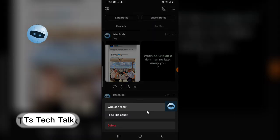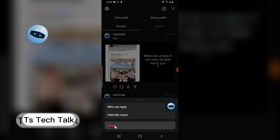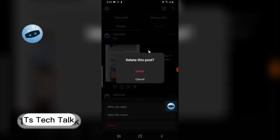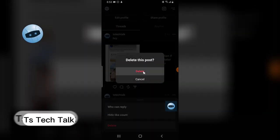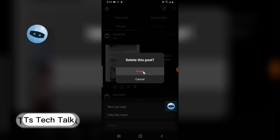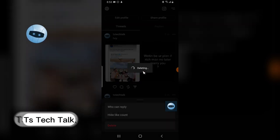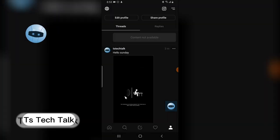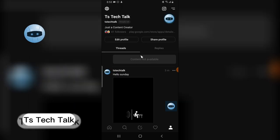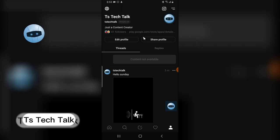All I need to do is click on the three-dotted icon, and you'll see different options. I'm going to choose 'Delete.' When you click on that, it says 'Delete this post,' so I can confirm that I want to delete it by selecting 'Delete,' and it's going to permanently delete that particular post.